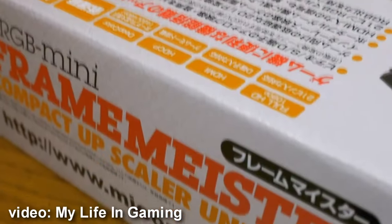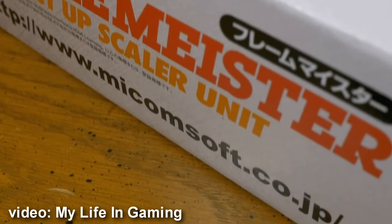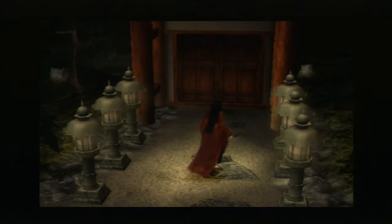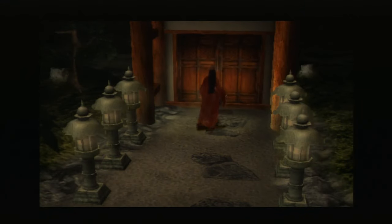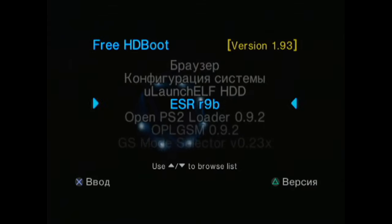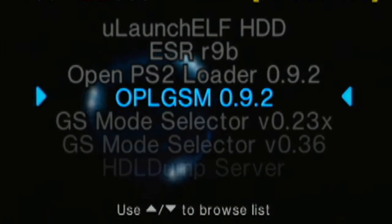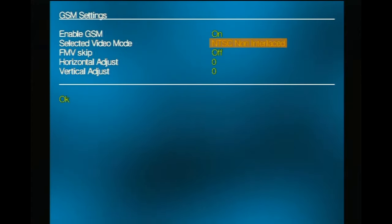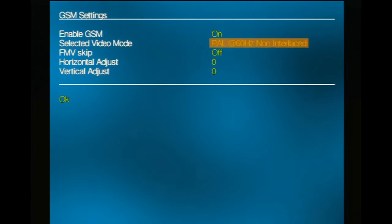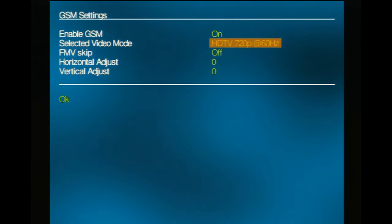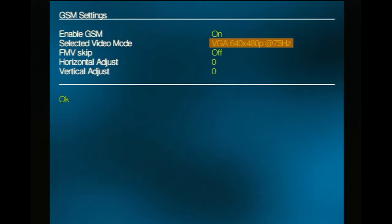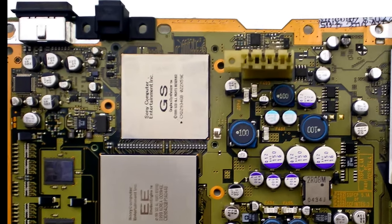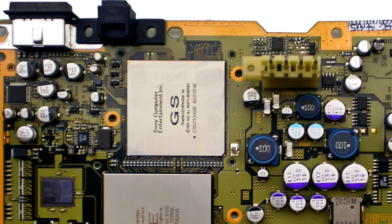But if you have a jailbroken PlayStation, you have the opportunity to do it without those expenses. PlayStation 2 is a very popular platform with plenty of different homebrew software, and there is one unique program called GSM — Graphics Synthesizer Mode Selector. This program allows you to force video modes that are supported by the console but not supported by the game.